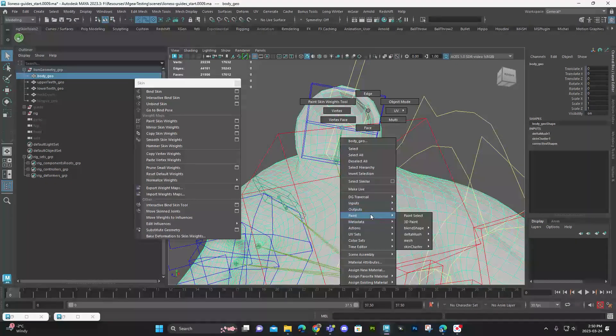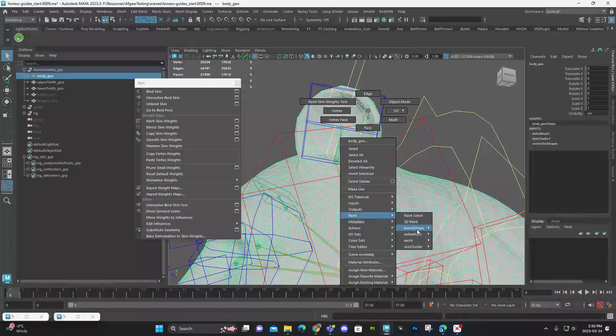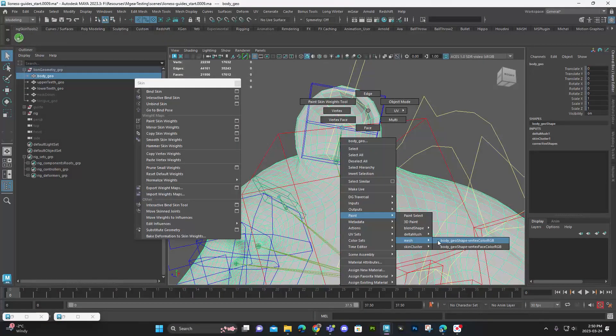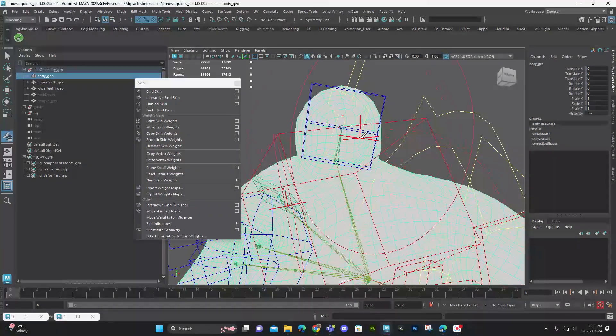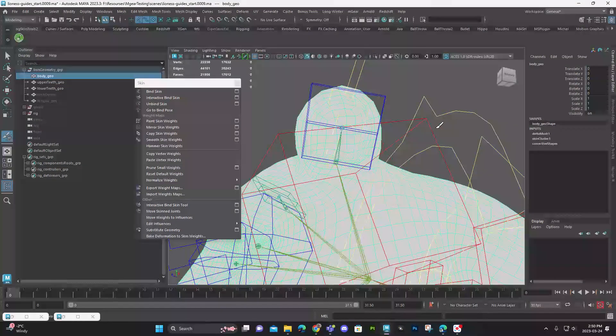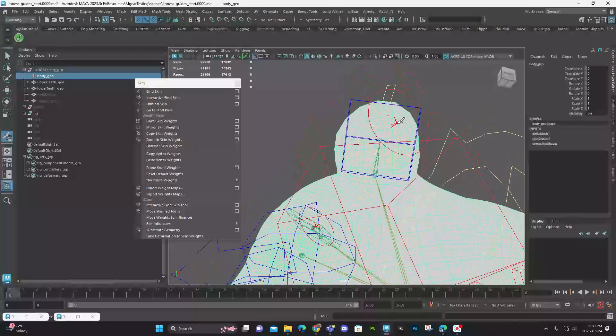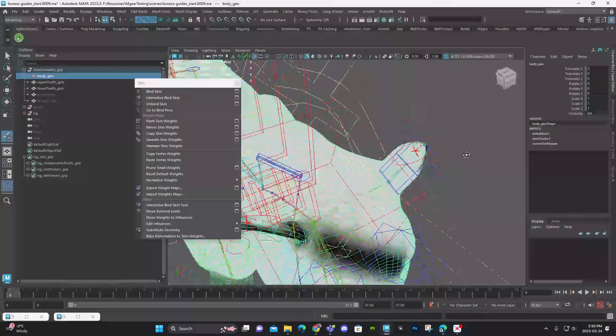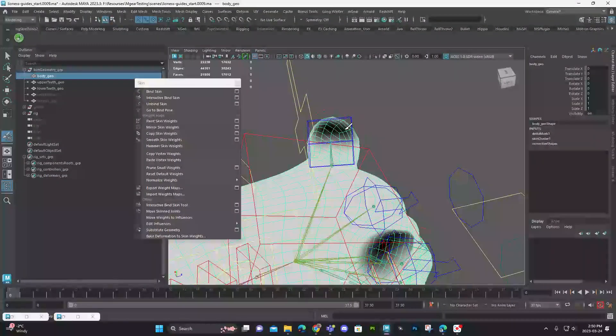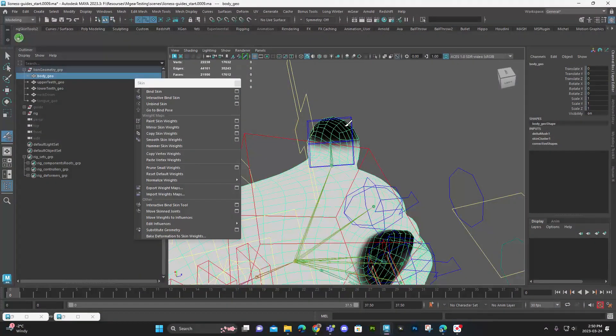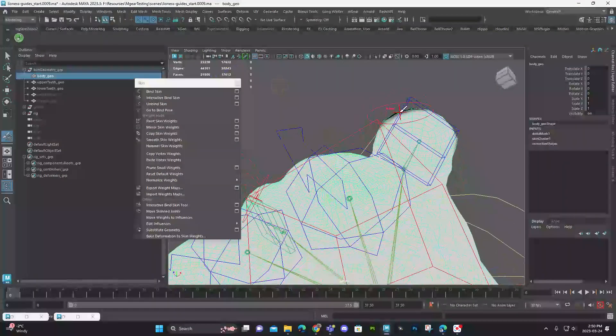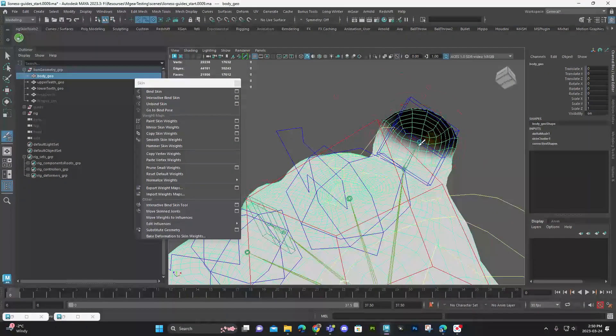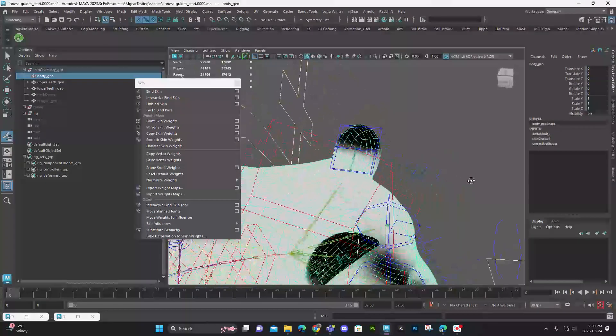So under deform, paint delta mush. There you are. Sorry, my brain just stopped for five seconds, but I'm back. And what I want to do is I want to remove this stuff here just a little bit. I just want to be careful because I have that screen space stuff on.